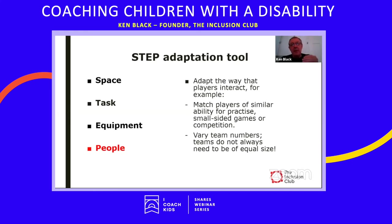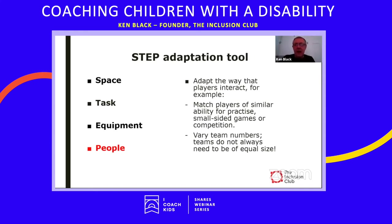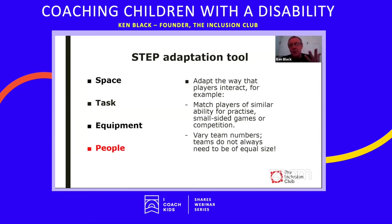Under People in the STEP tool, we can adapt how people interact. For example, we can match players of similar ability in practice, small-sided games, or competition — giving more opportunity to handle the ball or practice rallies. We can also vary team numbers. Teams don't always have to be equal in size — seven against three might work better than five against five, where three players of higher skill work hard against seven players who can support each other.